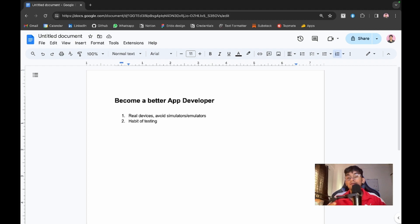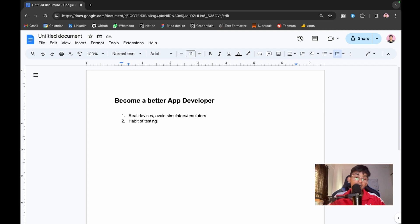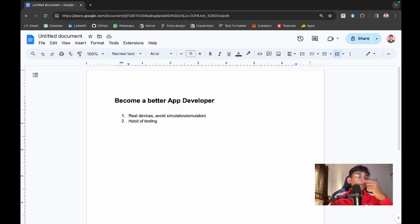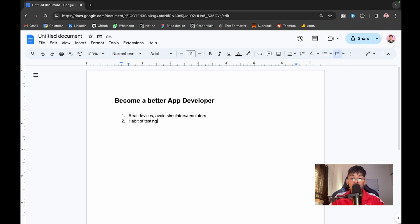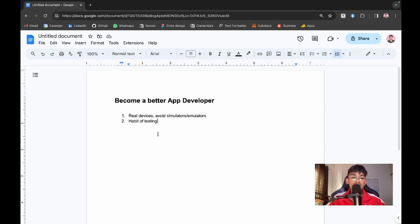You need to write integration tests and all types of tests. Flutter also provides widget tests, so you can start writing widget tests. I'll be linking some good resources on how to start with testing in the description box.